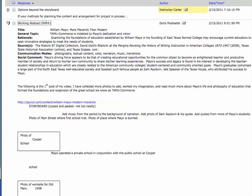Mayo's graduates comprised a large part of the Northeast Texas well-educated society and boasted such famous people as Sam Rayburn, late speaker of the Texas House of Representatives, but also he was for a long time the longest running speaker of the House of the U.S. United States Senate and worked very closely with LBJ and among others.